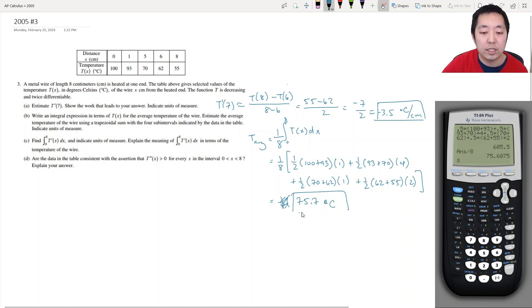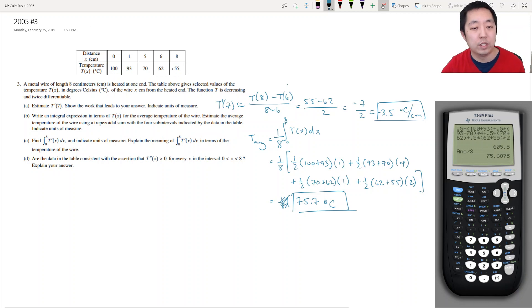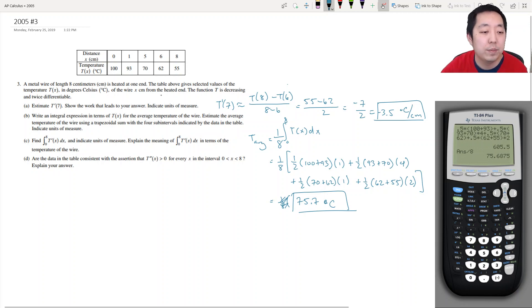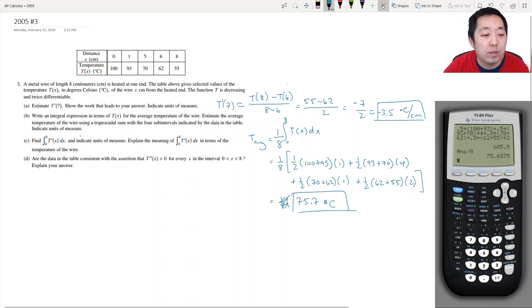This whole thing becomes 75.7 degrees Celsius. That's the average temperature of the whole bar, which kind of makes sense — it's somewhere between 100 and 55. We used four sub-intervals, and the units are degrees Celsius.